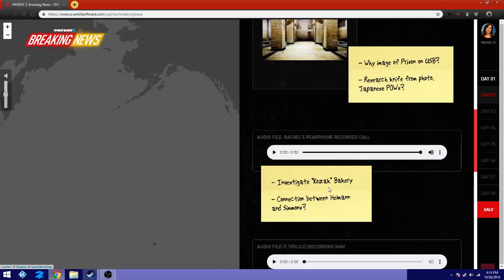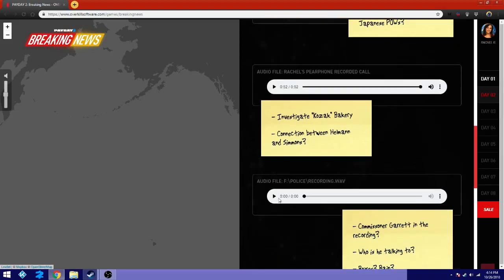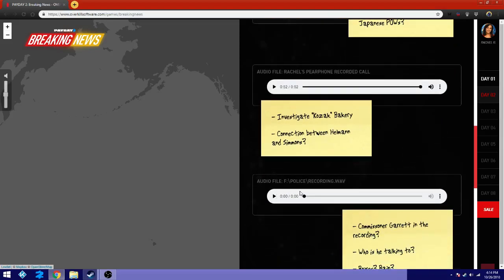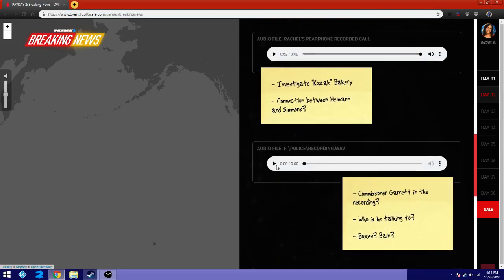Investigate Korczak Bakery. Connection between Hillman and Simmons. Audio file. Police recording dot wave.